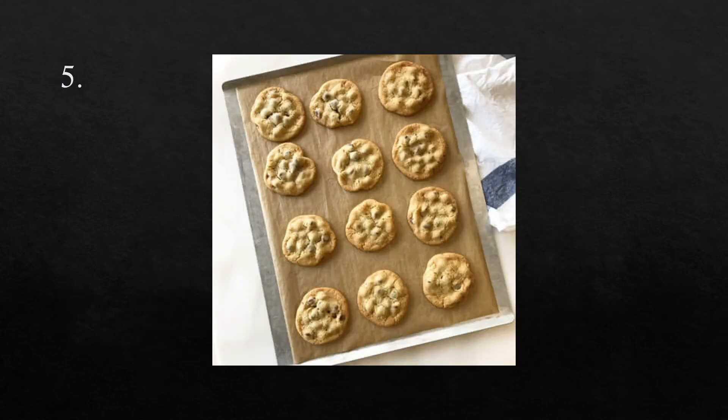The fifth word is batch. I made a batch of cookies during quarantine. Batch.